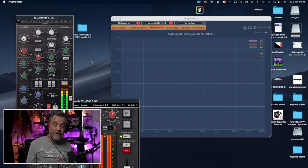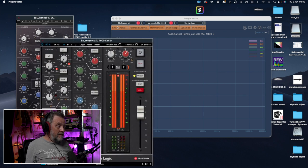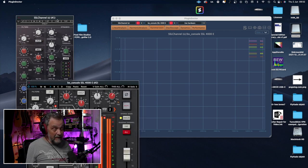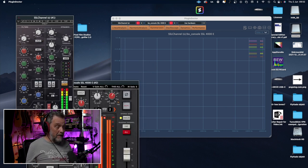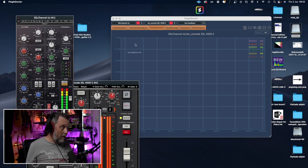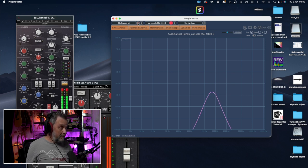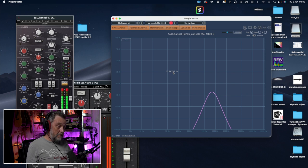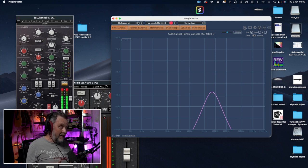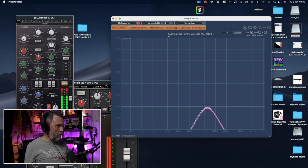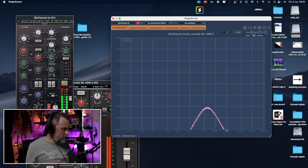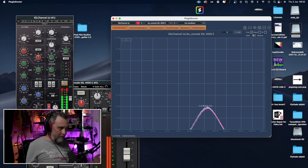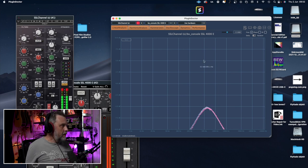Let's change plugins. Here I have emulations of hardware — in this case, SSL channels from SSL consoles. First, we have the Waves SSL E channel, and then the BX Console SSL 4000 E channel. I tried to make the same settings: 12 dB boost at 1k, Q at 1. The SSL channel looks like this — well, it's not the same as the other EQs. First of all, it's not really 1 kHz, it's close but not really 1 kHz. How about the BX console? It's not even close to 1 kHz, and the line looks jagged — that means this plugin has a lot of distortion. Could be good, could be bad.